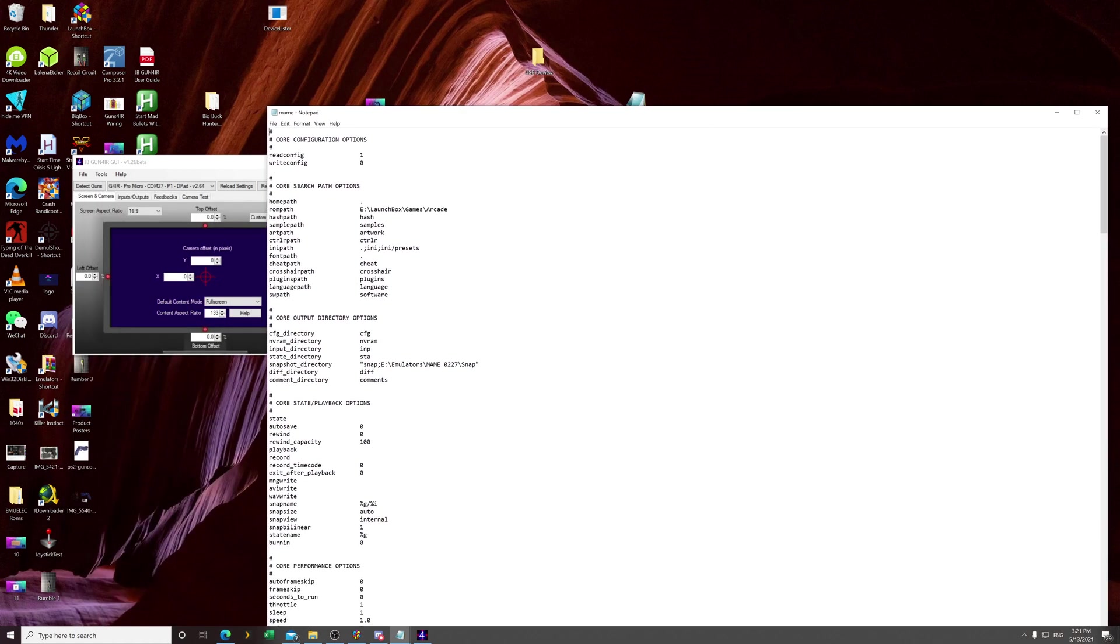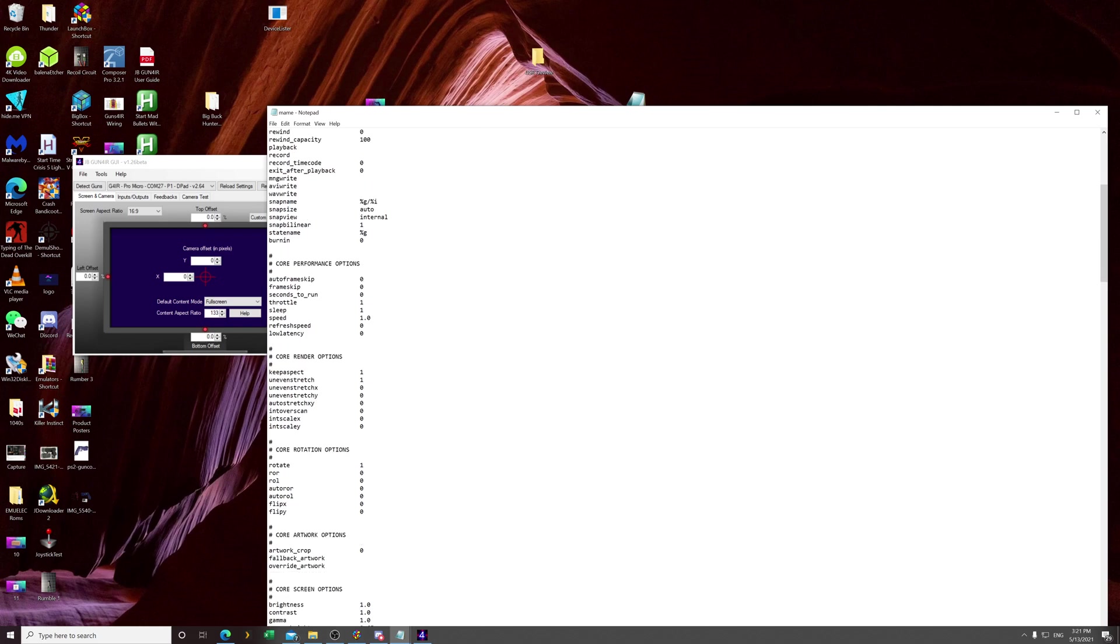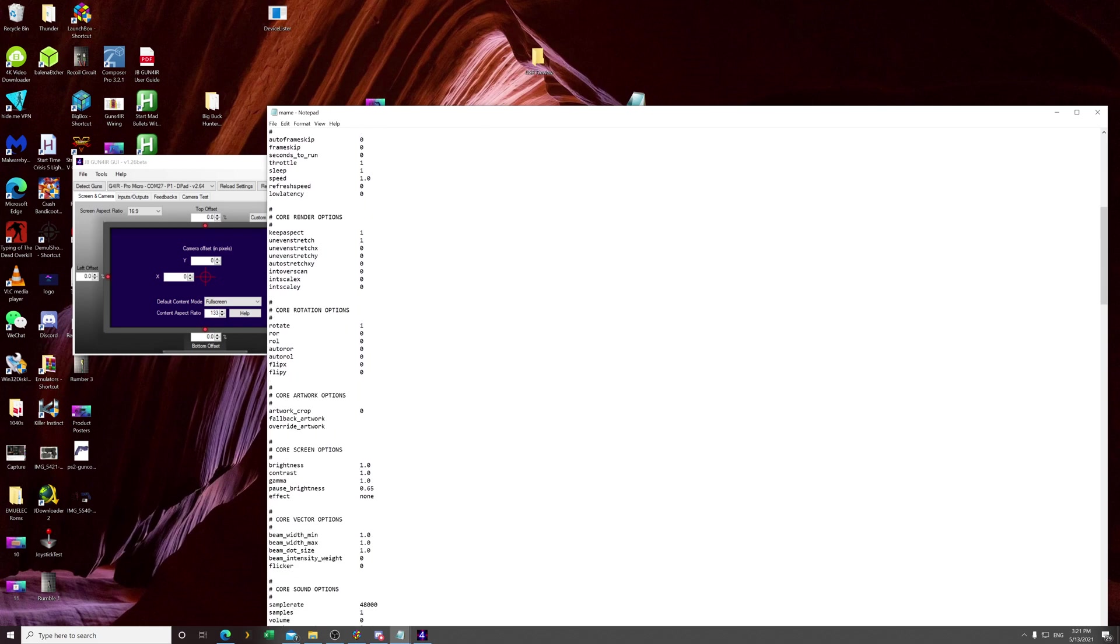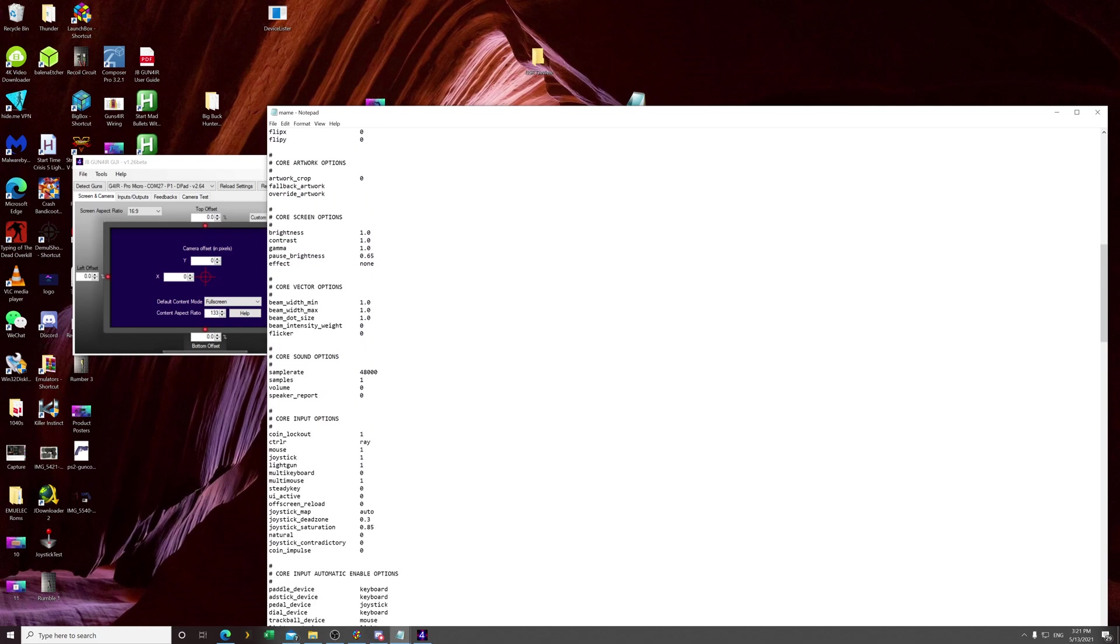First, you want to go to MAME.ini, which is in your configuration folder here. All of these settings you have currently, you don't really have to change. The only thing you want to change is scroll down to Core Input Options, which is right here. Make sure that Light Gun is set to 1, that means it's on, using Light Guns. And the controller, CTRLR, I named my file Ray because that's my name, but you can name it whatever. Just make sure you have this matching in the next step.